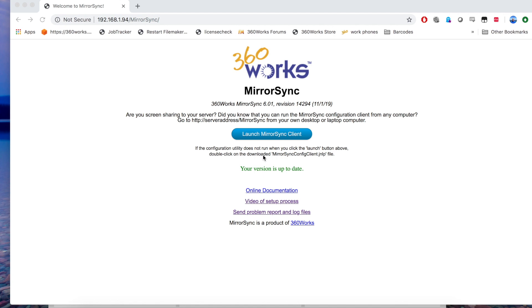Hello and welcome. My name is Ryan Demere for 360works and in this video I'm going to show you how to set up a MirrorSync configuration. I'm going to move pretty quickly so let's go ahead and get started.